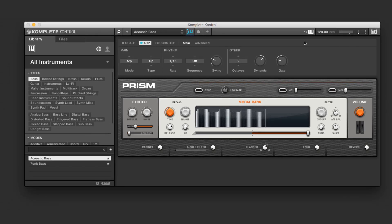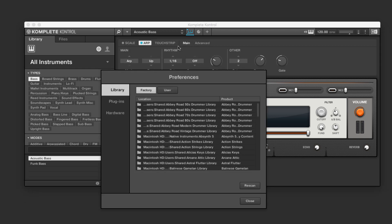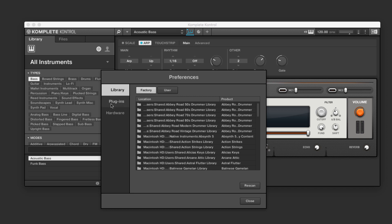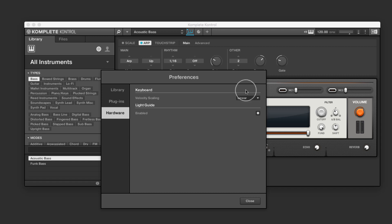So that's a basic tour of some of the functions. The last thing I want to look at is our preferences. We can go to edit preferences. Here we can look at, this is our library, both factory and user locations, where our plug-ins are, as well as on the hardware, what is the velocity sensitivity, and is the light guide enabled or not.